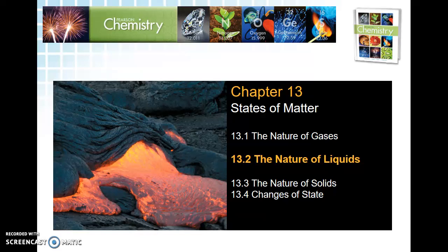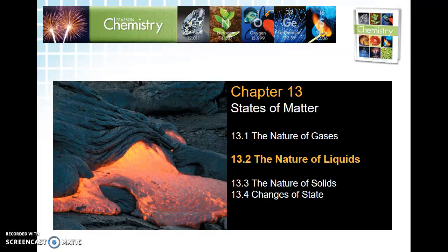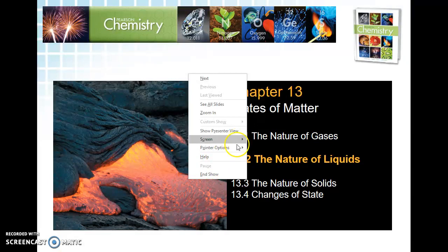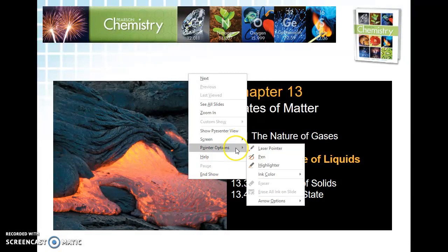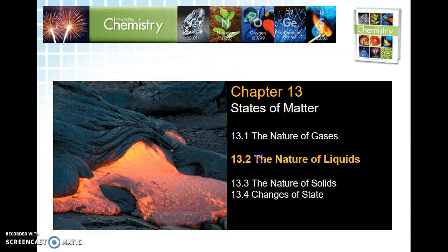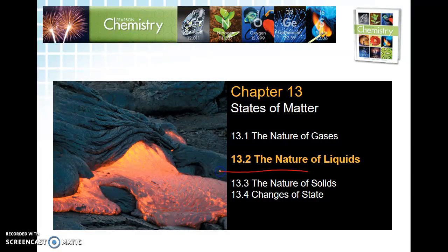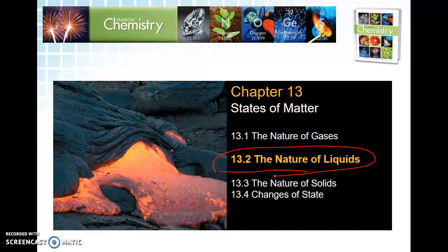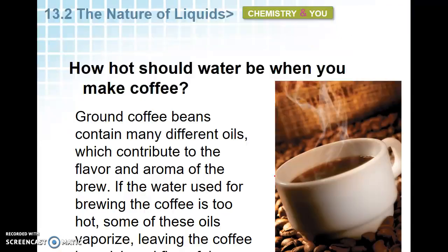Welcome to day two of states of matter. We are going to look at the nature of liquids. Yesterday we talked about gases — we weren't super specific about gases but we did talk about some finer points. We're going to do the same thing with liquids today.